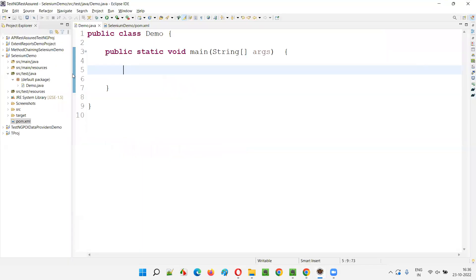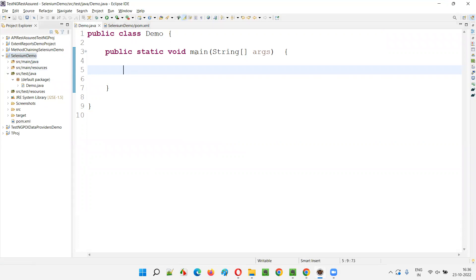So here we have a sample project — a Java Maven project. We have the class and main method inside it, and I want to write the Selenium code. Before that, I need to add the libraries to the pom.xml file.